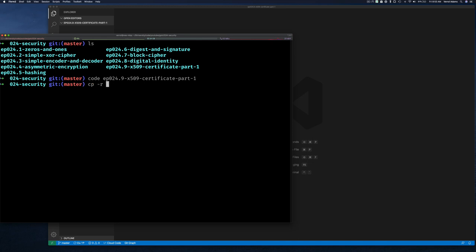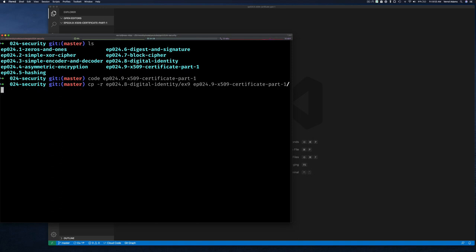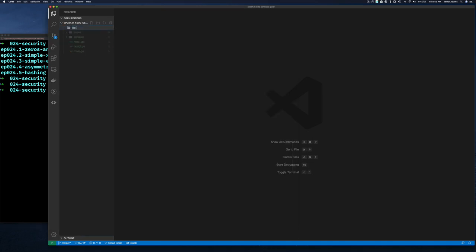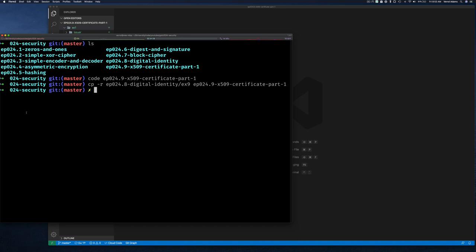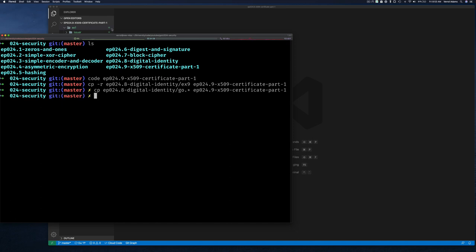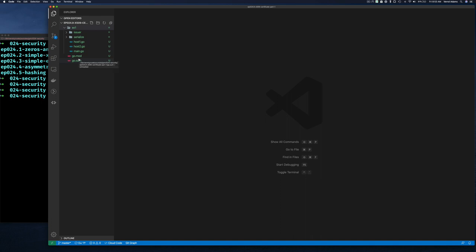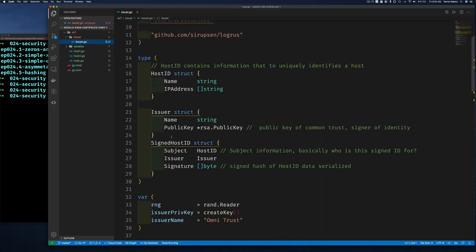Visual Studio Code is up. I want to start off where we left off exactly, so I'll copy our exercise eight or nine — whatever exercise that was. Let's call this exercise one since we're starting fresh. I also want to copy the go.mod from the root directory because I don't want to have to deal with importing a path that is too long.